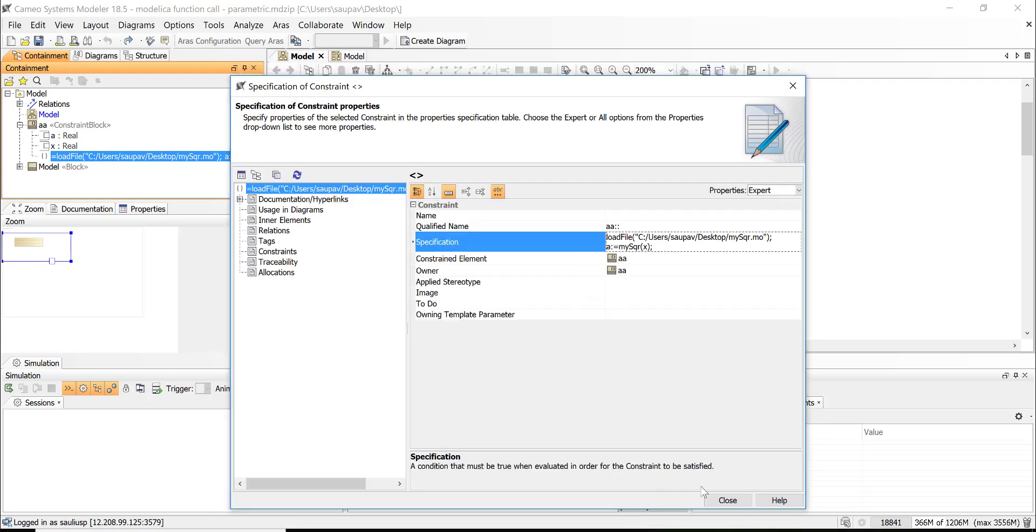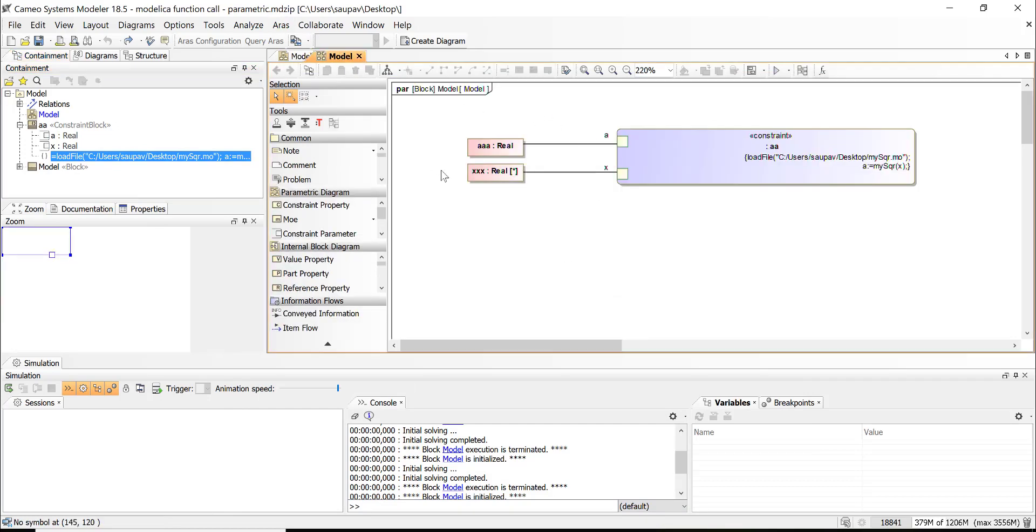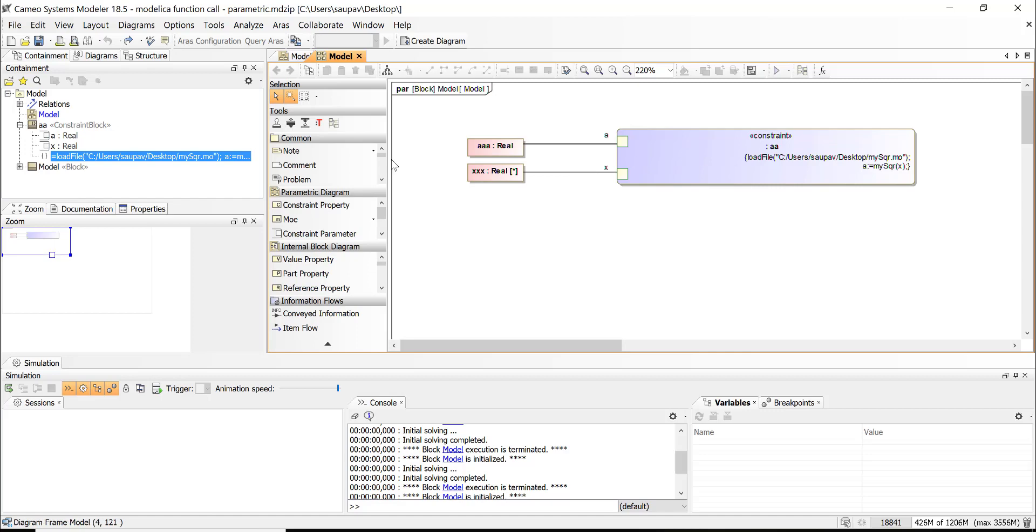And then I can use this constraint block inside of parametric diagram. And when I will provide input, I will get response as the output. So we see that X is input and A is output.